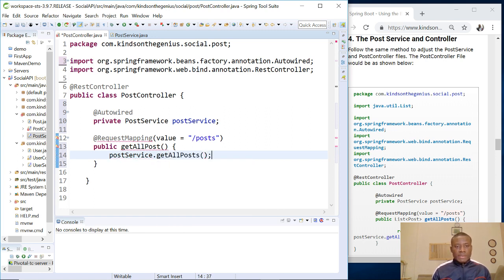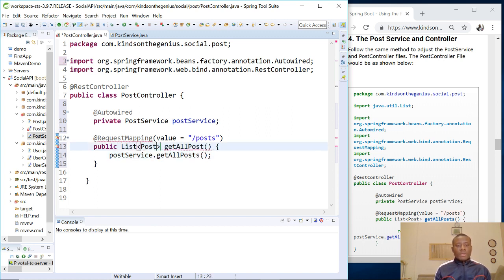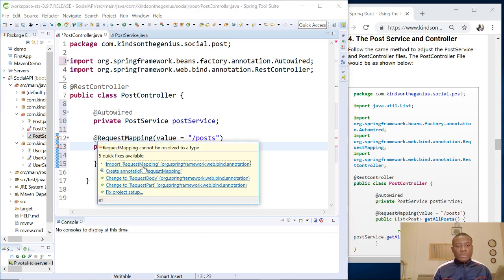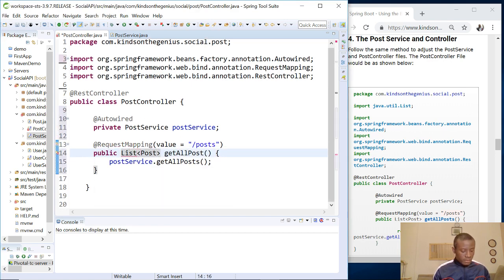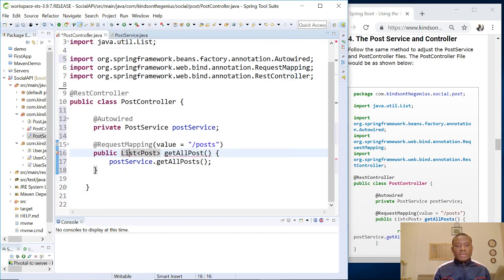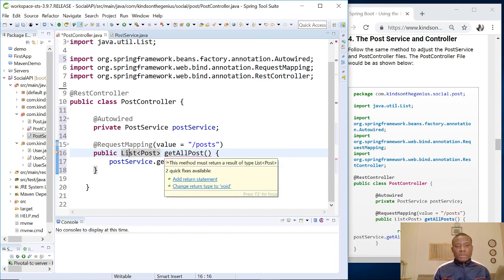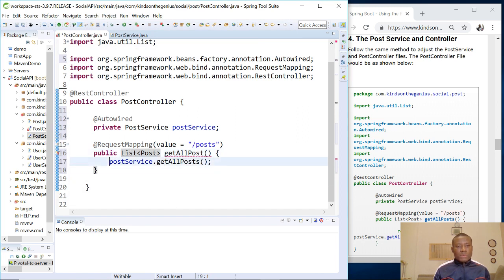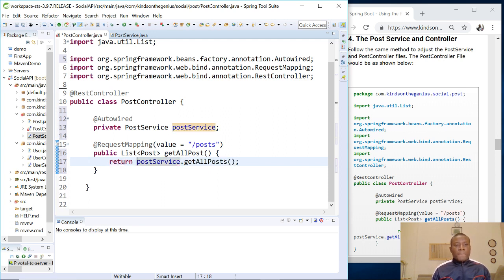So why do we have this error? Public List of Posts, get all posts, with the RequestMapping annotation — you just import it from the bean annotation and also add the import for java.util.List. Get all posts — let's add the return statement. So we are done with the post service as well.